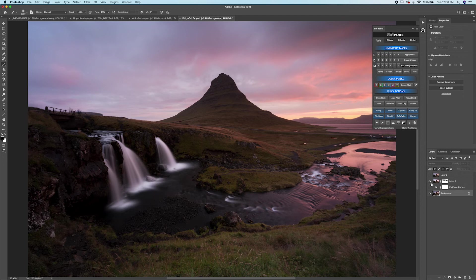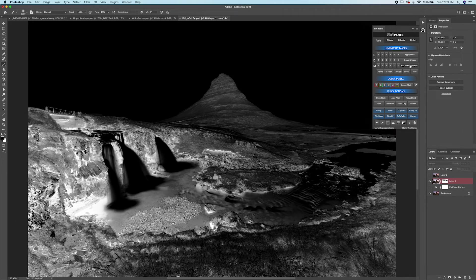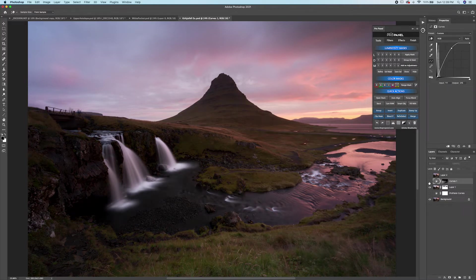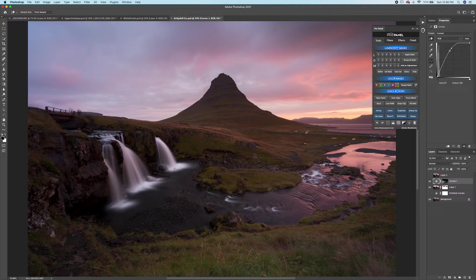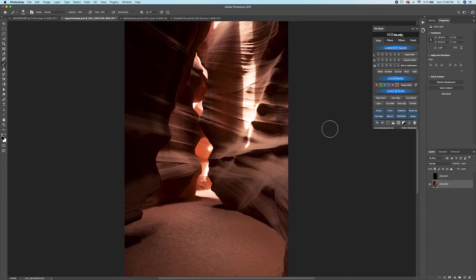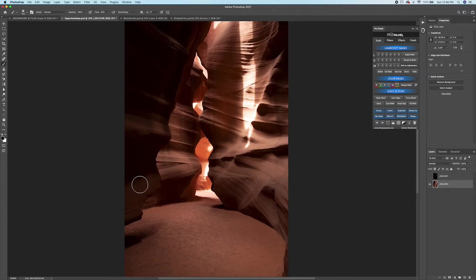To brighten up the shadows in an image, select a darks mask — maybe Darks 4 or Darks 5 for a more targeted result. Output it as a curves layer and bring up the brightness. You'll see it's only affecting the shadows through that mask and not the highlights or midtones at all. That was a broad mask example. Now for a more constricted use case — a shot from Antelope Canyon with very small blown-out highlight areas — you need to bracket or blend those highlights back in from an underexposed shot.